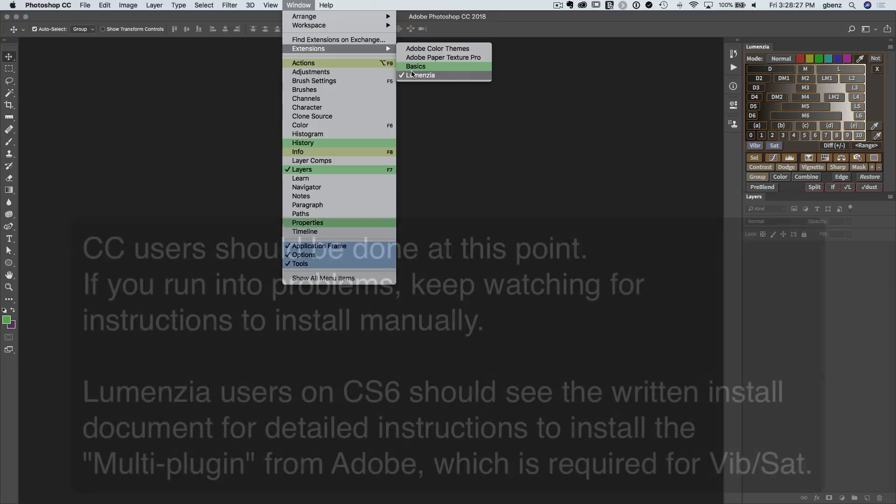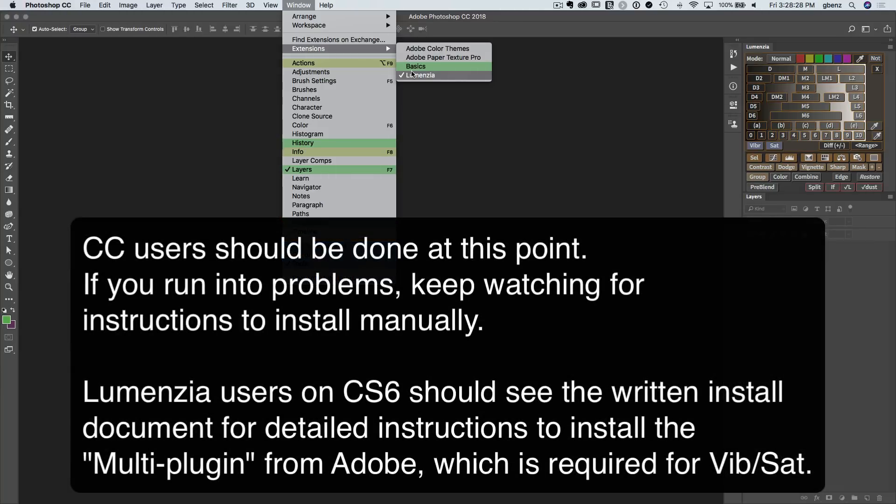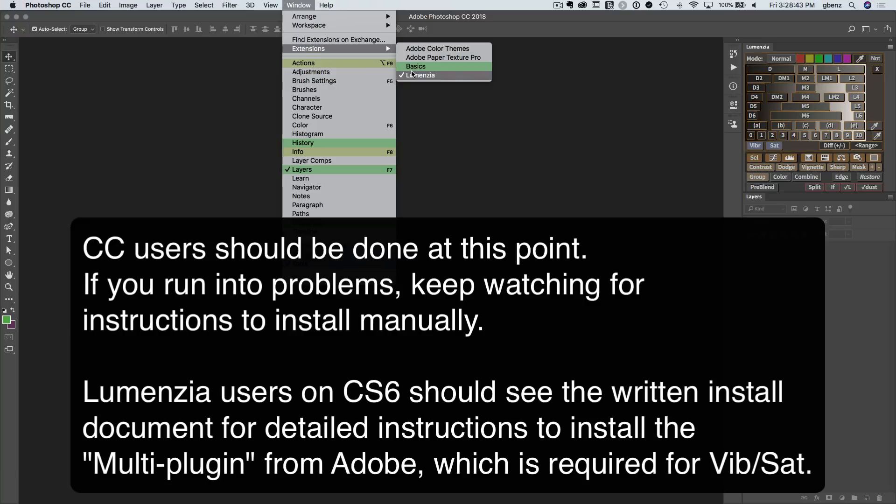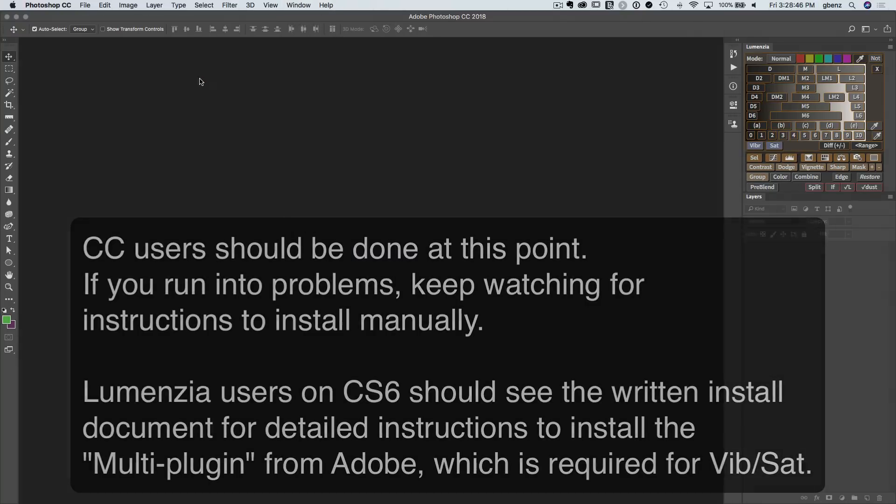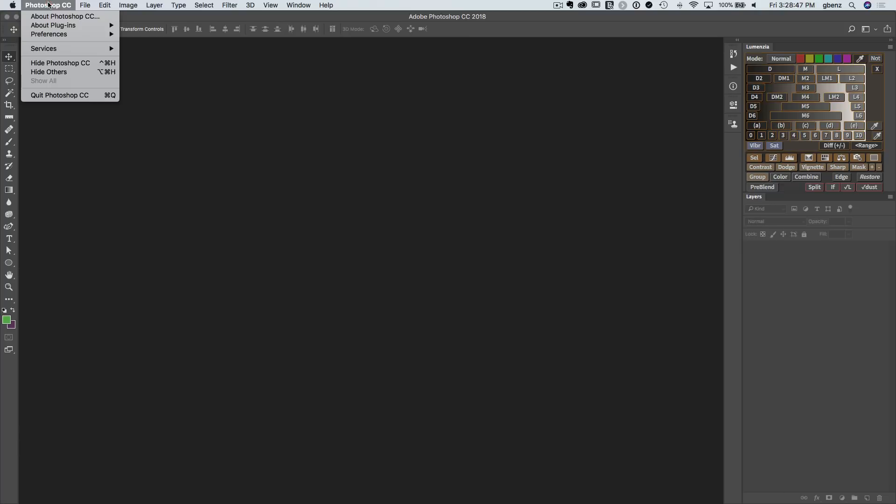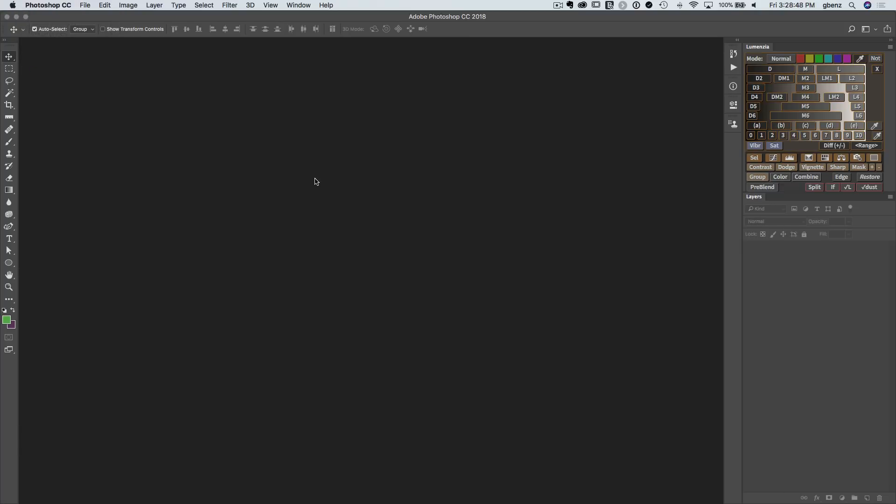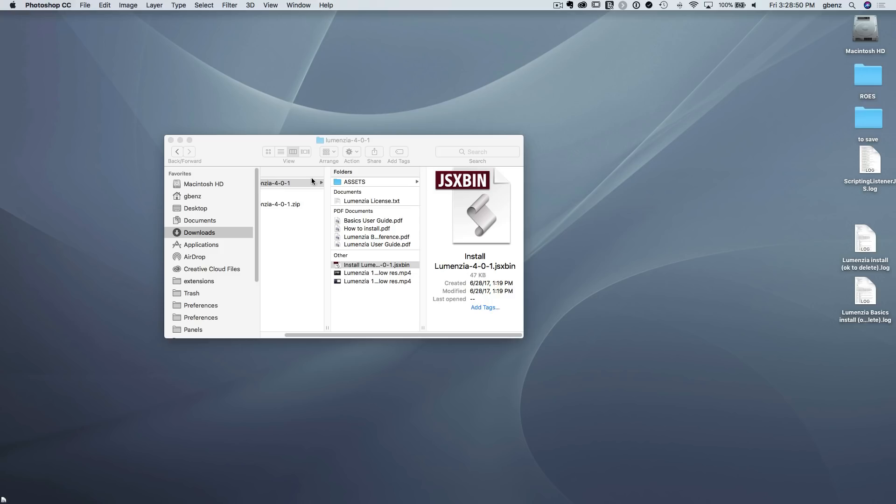Otherwise if you had some problem getting to this point, then we may need to install the software for you manually. There are some small cases where the script cannot do its job, specifically because there are passwords protecting the destination folders. And that's no problem. I'll show you how to install the software manually. But for most people, you'd be done at this point. So let's go ahead and quit Photoshop, and I'll show you that manual process.